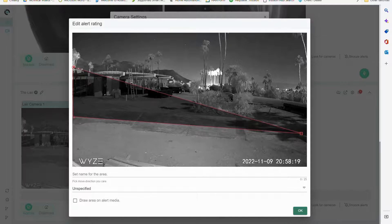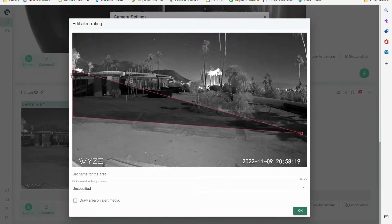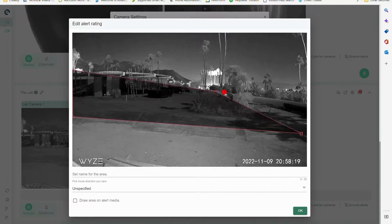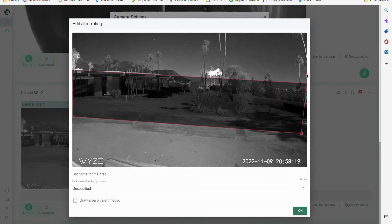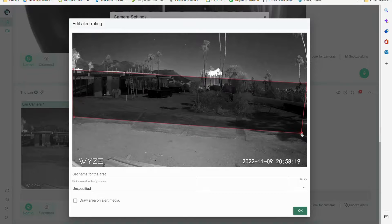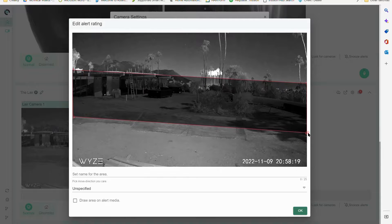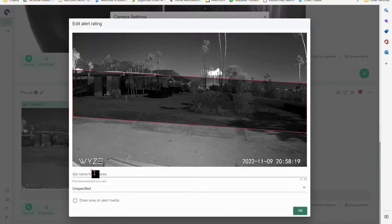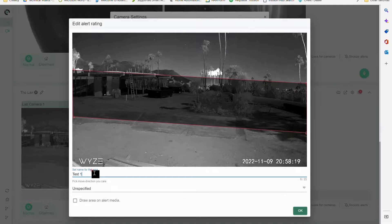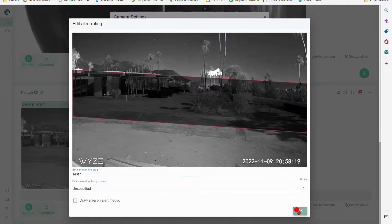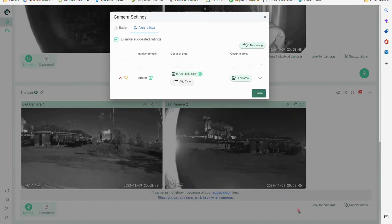Right here. Anybody who's loitering in that area, and I'll just call this test one and hit save.